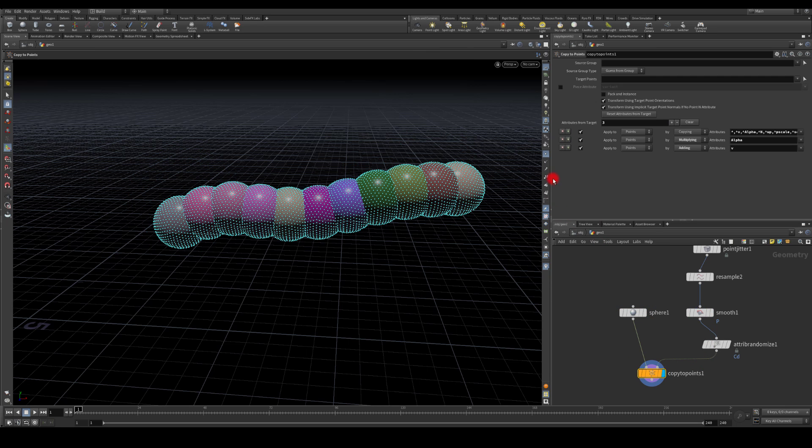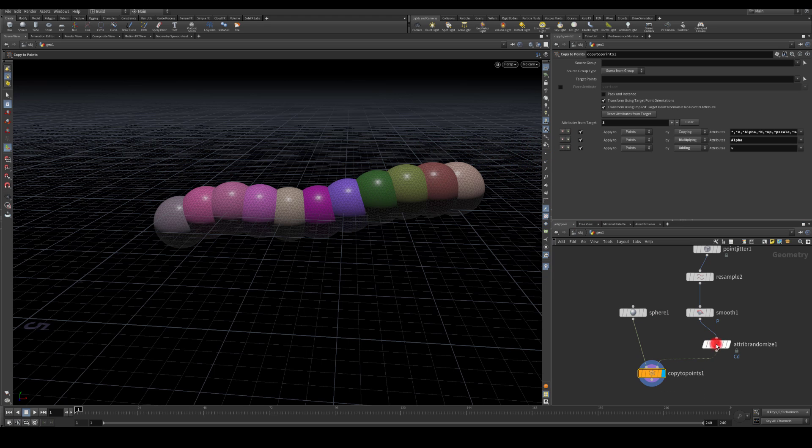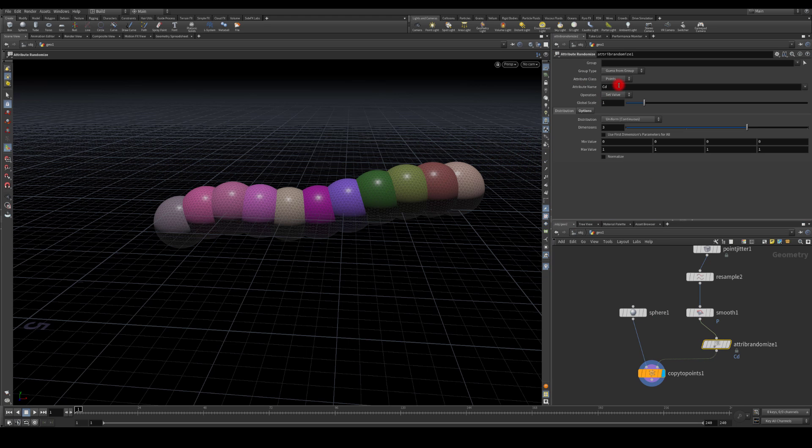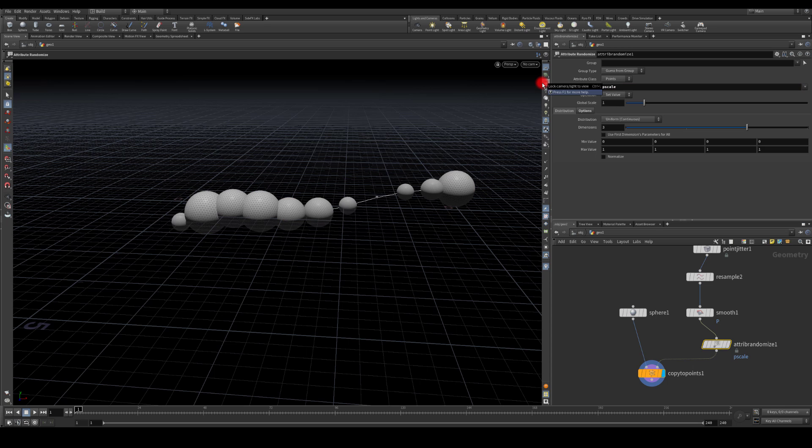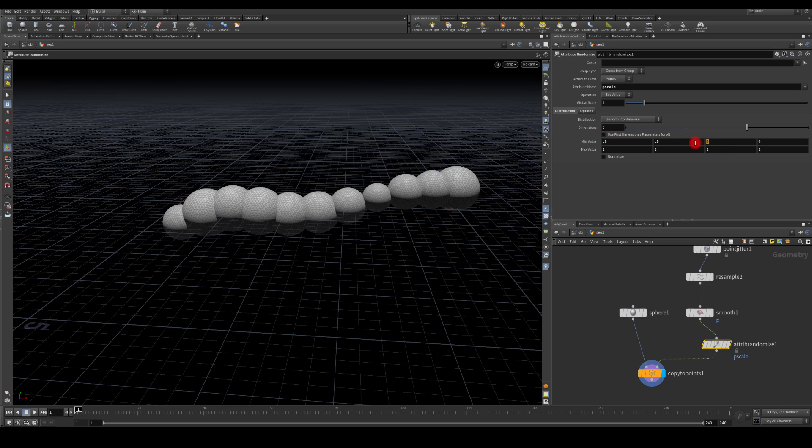I'm gonna disable the points and here I'm just gonna change this to P scale, and I want to randomize it between 0.5 and one.